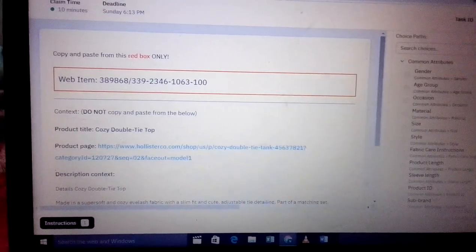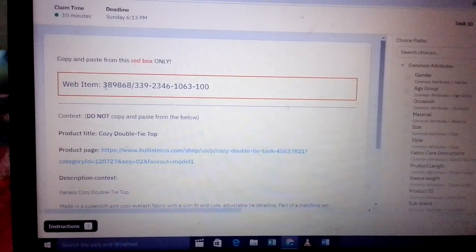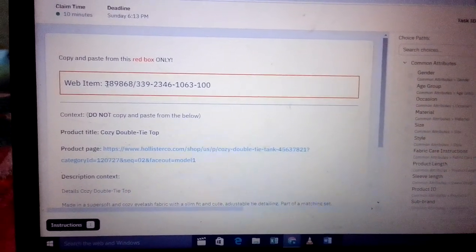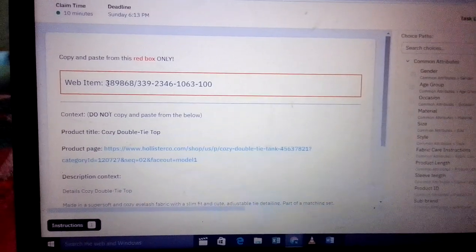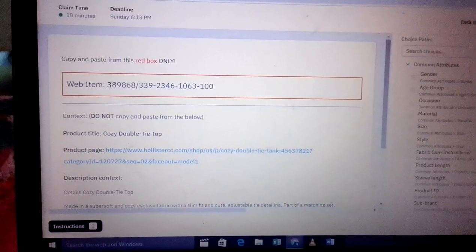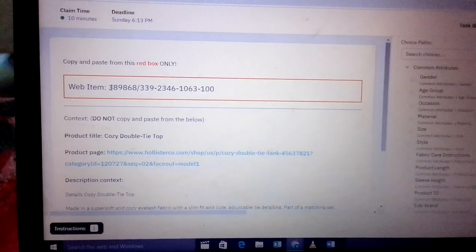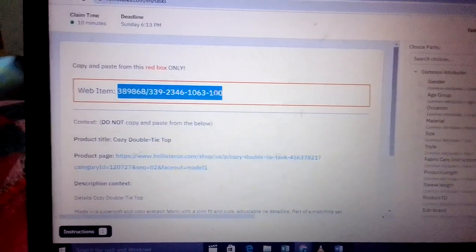So you can see here I've been given a web item and these are the numbers. As you can see these numbers, you will come and copy them like this one.